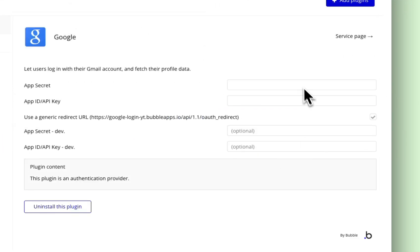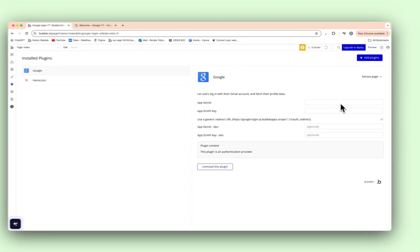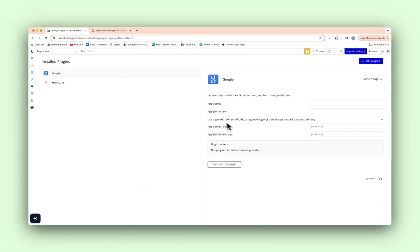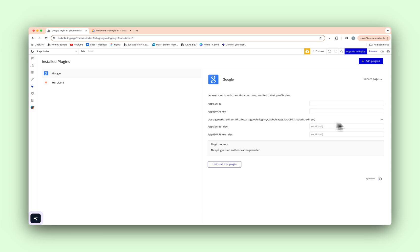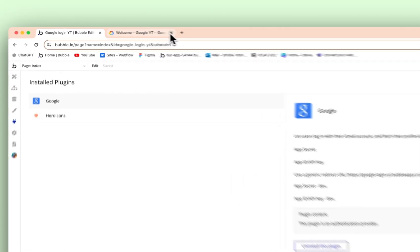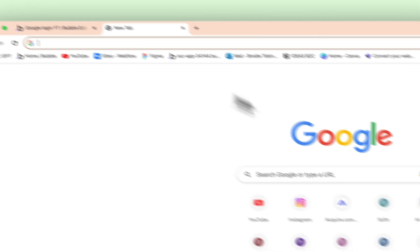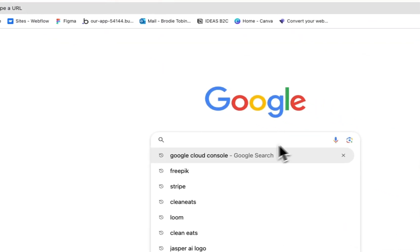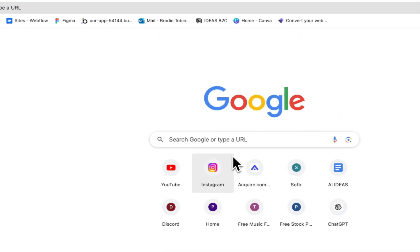We need to fill out a few details here. But as you can see, use a generic redirect URL, we need to tick that first. So go ahead and tick that. And then for now, that's all we need to do. We're going to go into the Google Cloud Console.